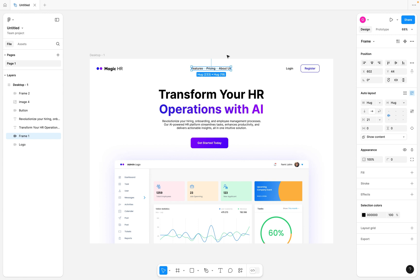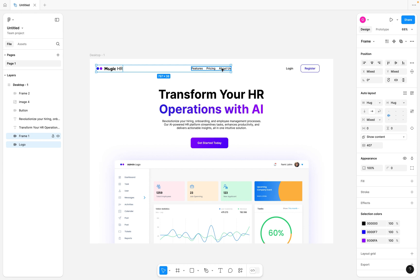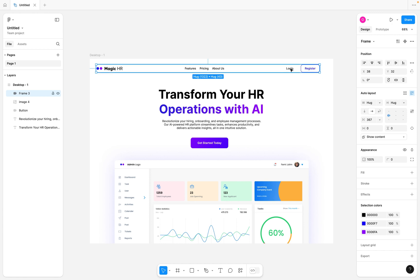The way I like to create my top navigation bar is to select the logo, the navigation link items, and the call-to-action buttons on the navbar, then hit Shift+A to create an auto layout. The next thing I want to do is have consistent padding and margin on the right and left, so it takes effect on the navbar and also on the hero section and any other section on our landing page.